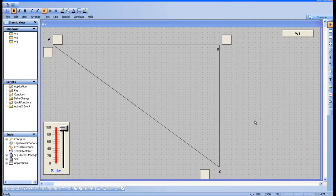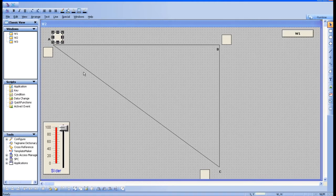Hello everyone. In this session we are going to see one more animation link. In the previous session we have seen location — horizontal, vertical, diagonal — and all of that.